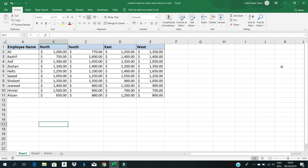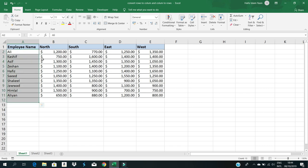Hi viewers, in this video you will learn how to convert rows to columns and columns to rows. First, understand the given data in the table. In the column side is the employee name, and in the row side are the selling areas.